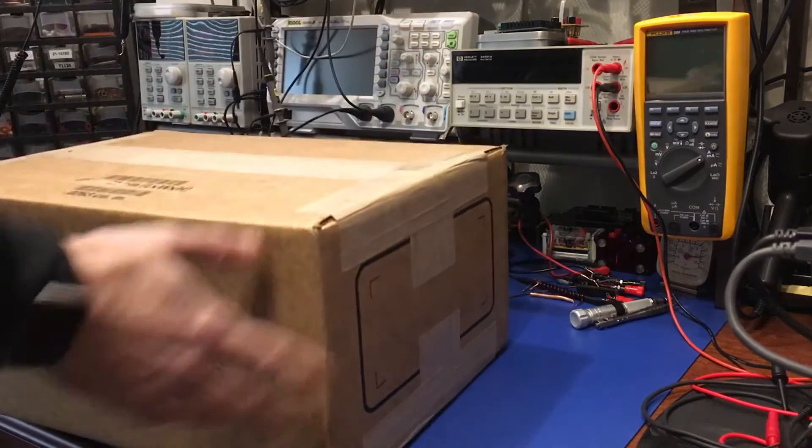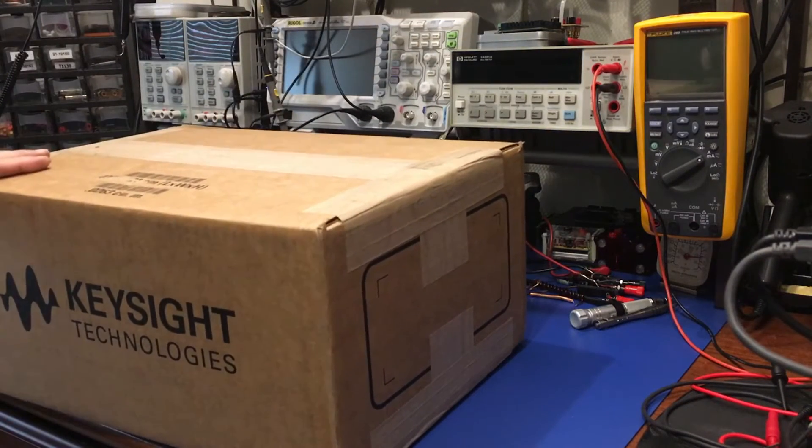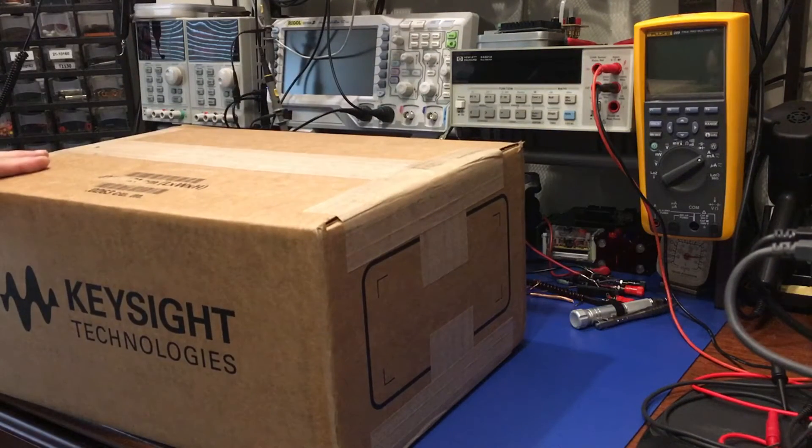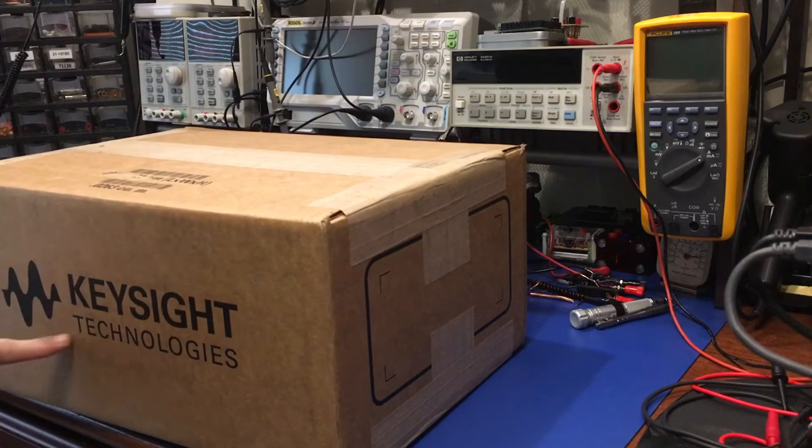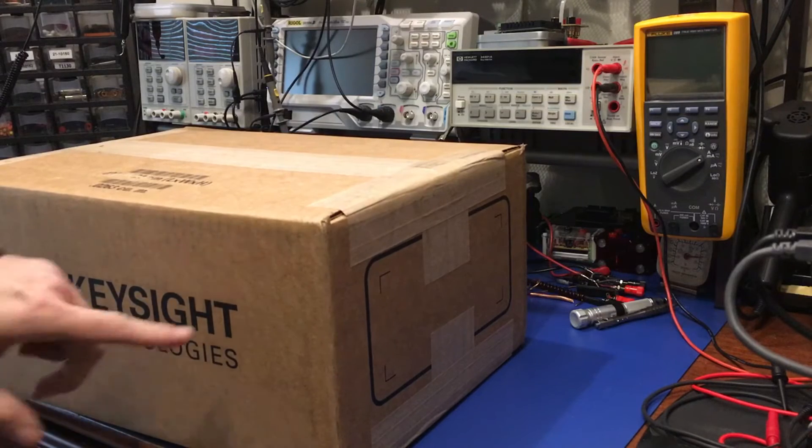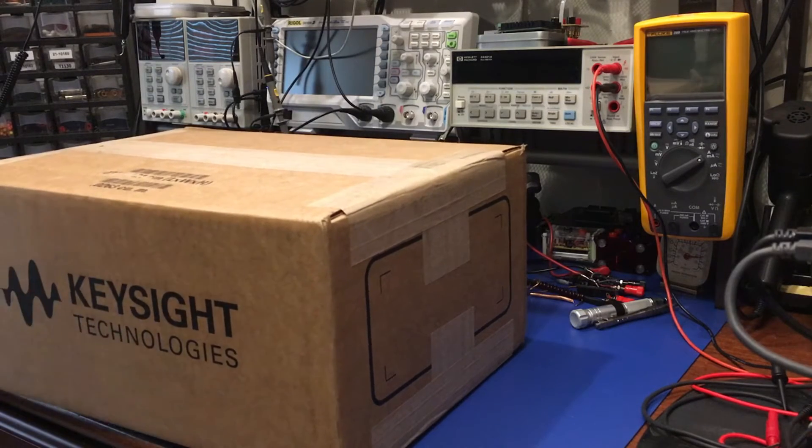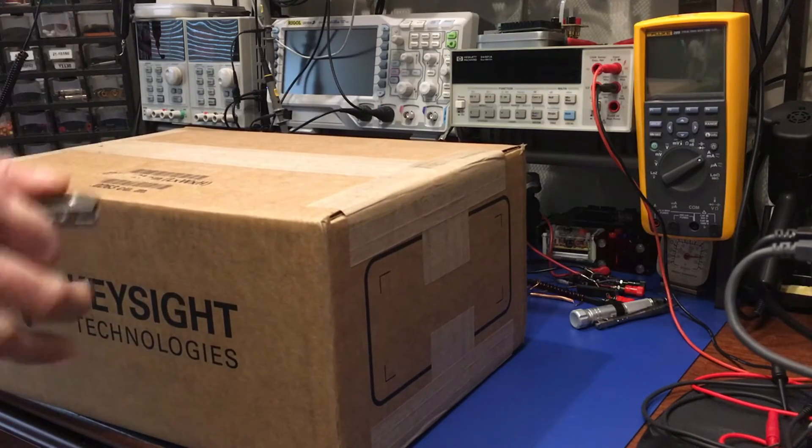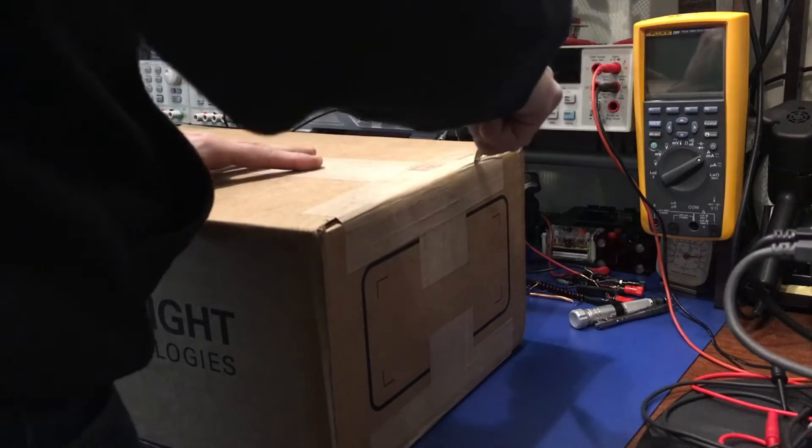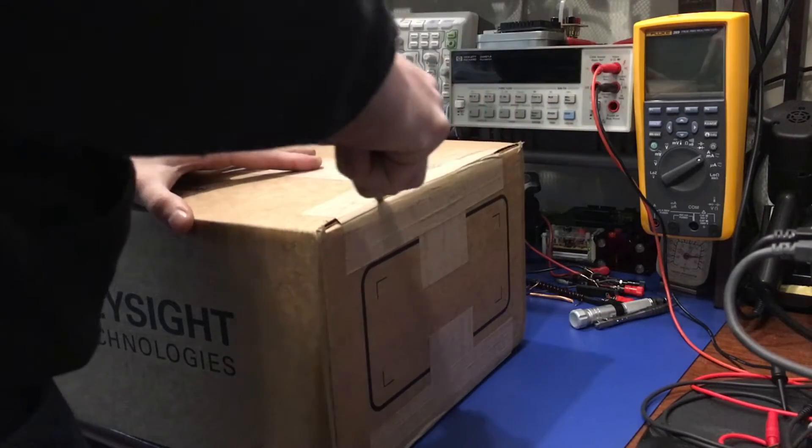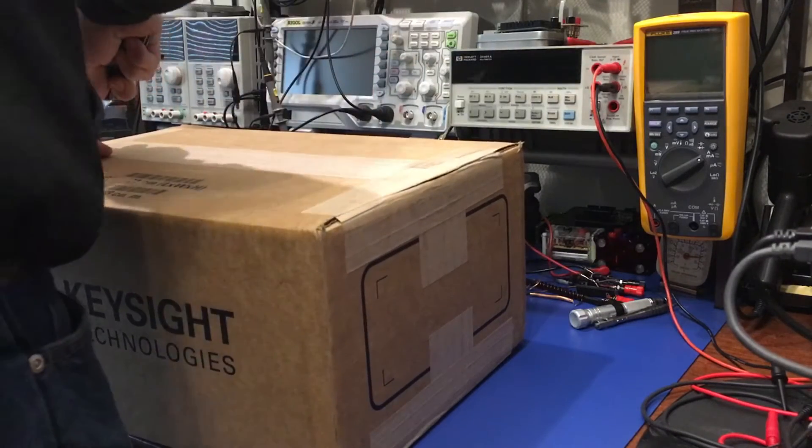I've got this in the mail today. Quite a large box for what I was expecting. Of course, this was ordered directly from Keysight, so your box may not actually say Keysight on the actual main box that it comes in. But let's take a look at the box inside. That's going to be the important part here.